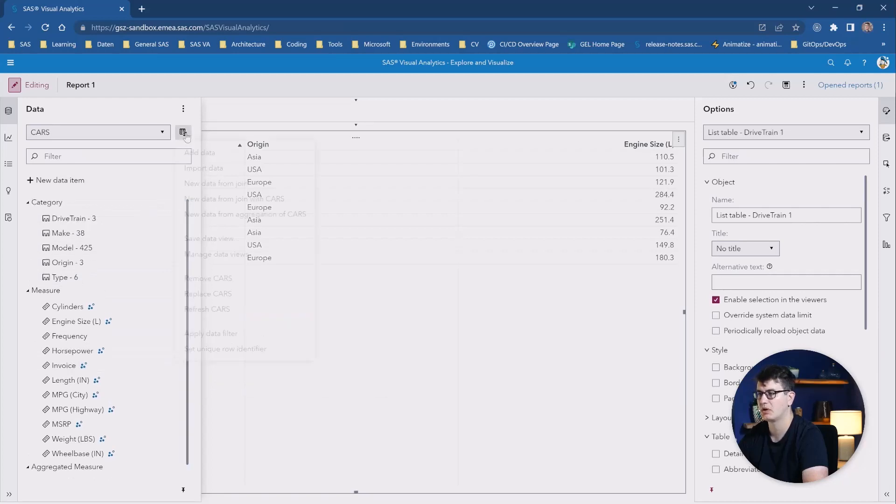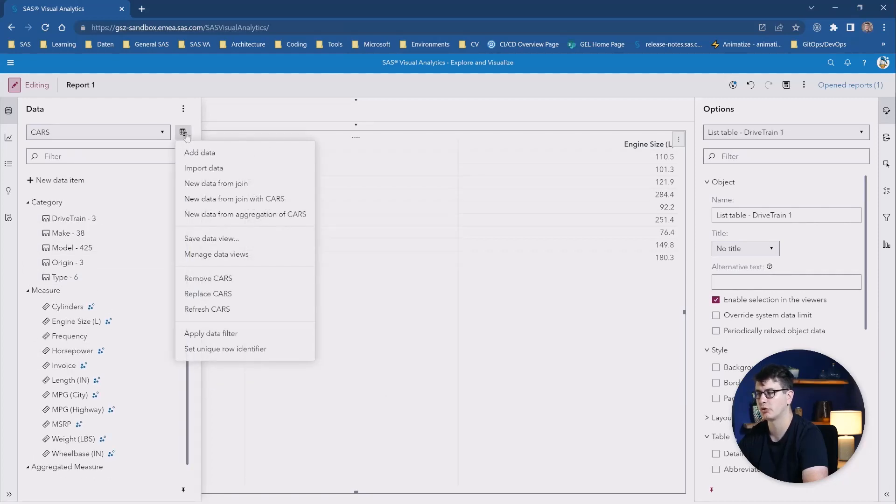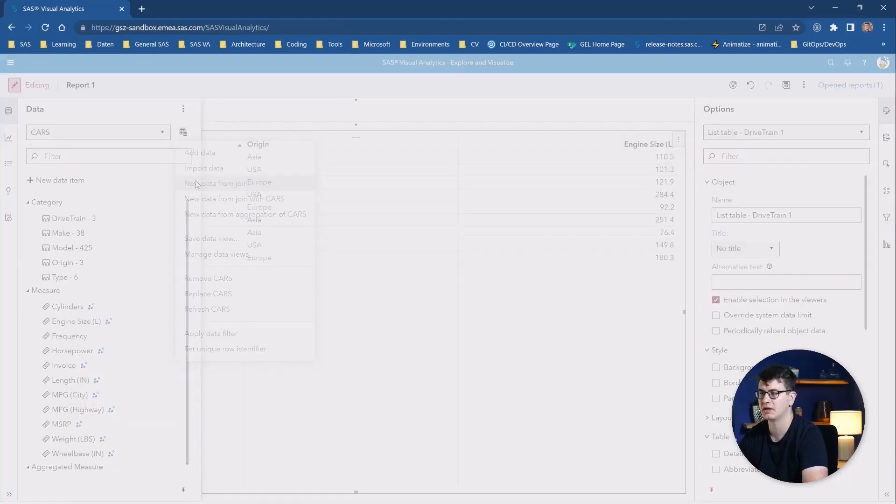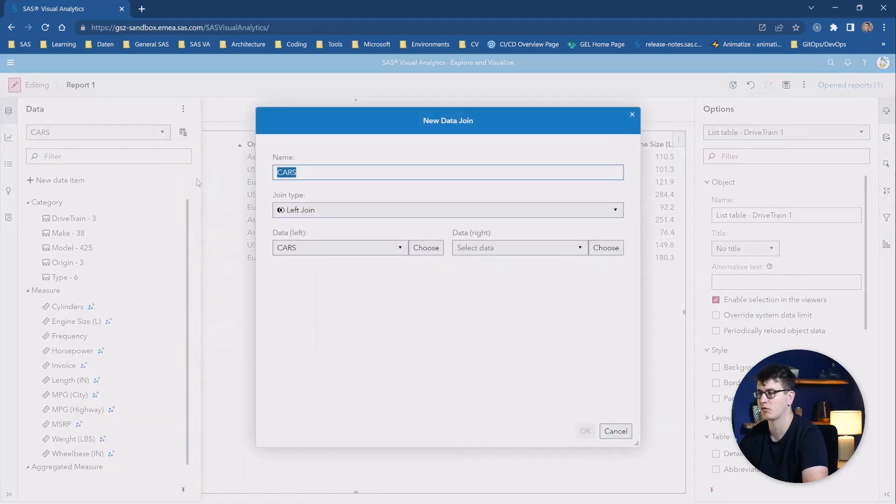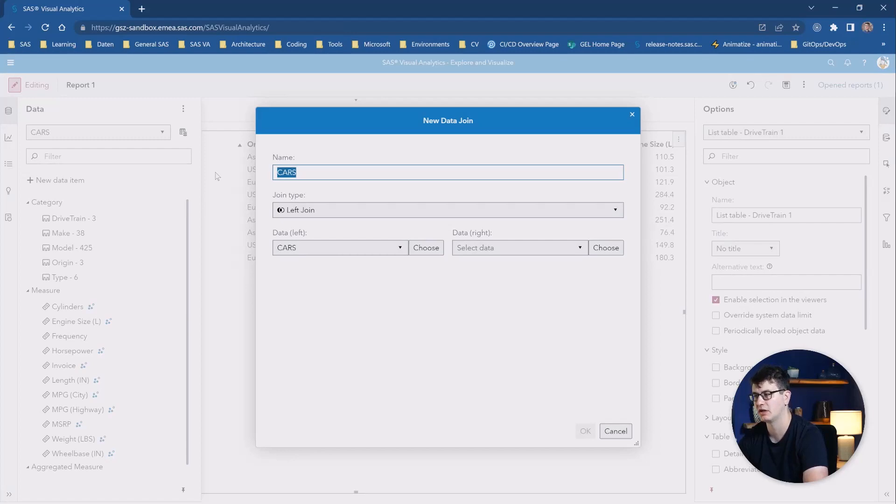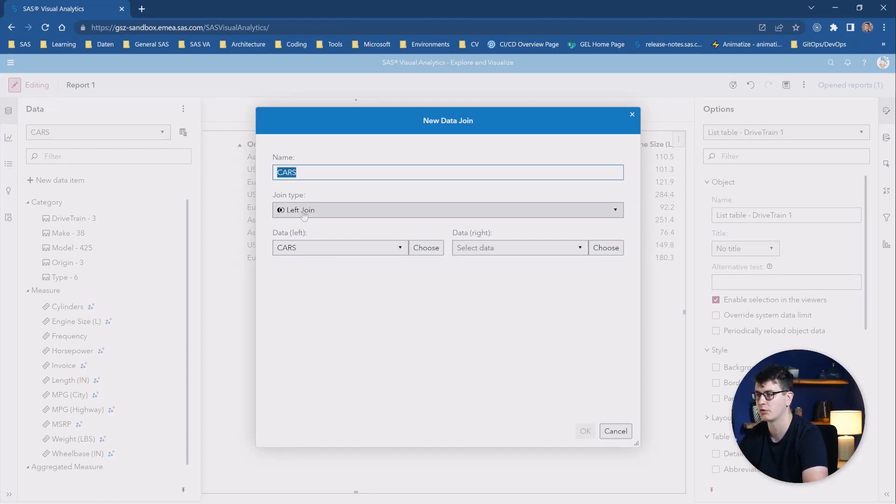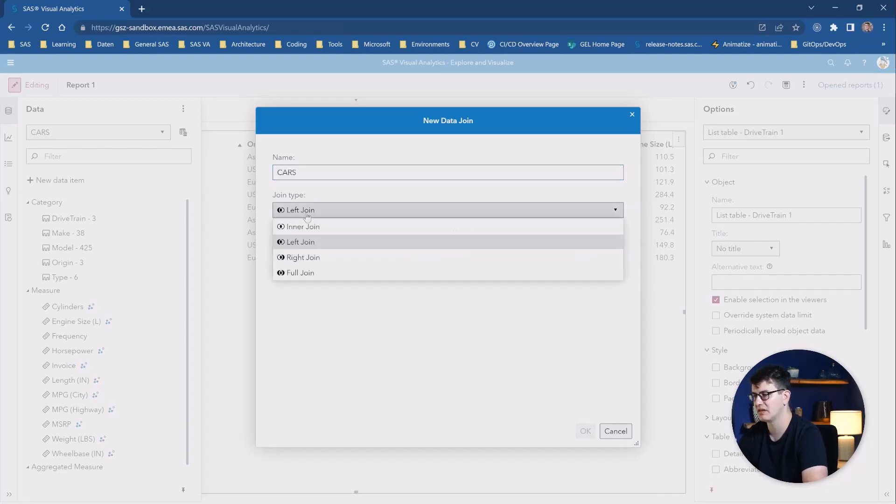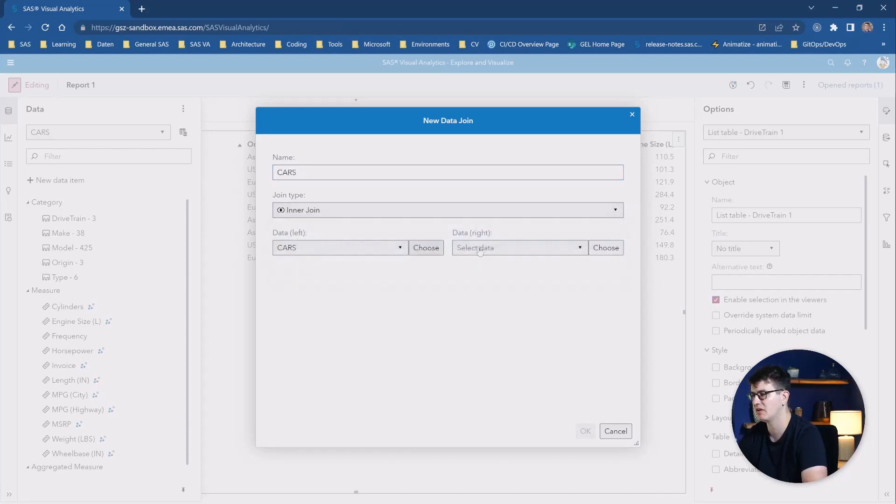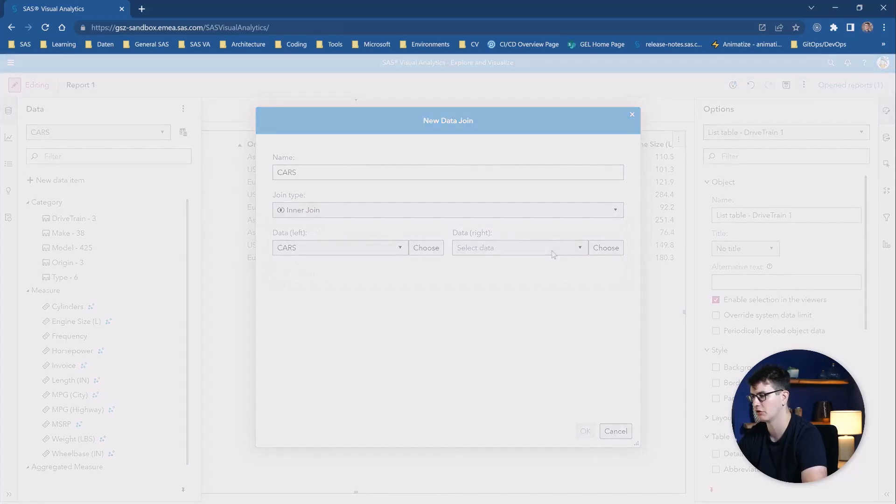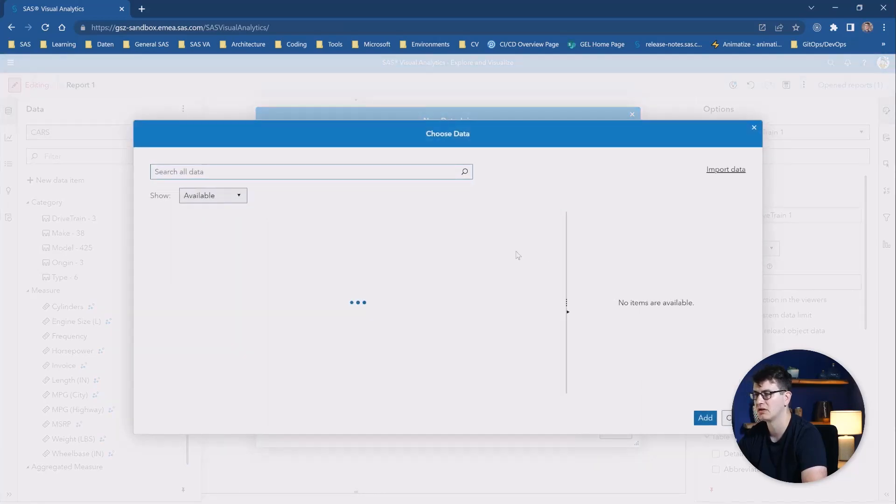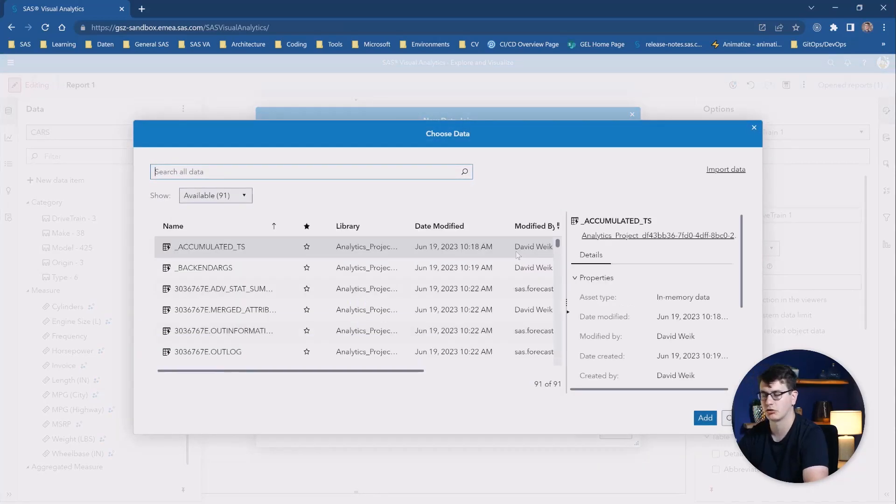But when we go to join data, we have another update that helps us to more easily build joins within visual analytics to enhance our capability. And it's much more of a guided approach that doesn't have to be that deep. And you can simply generate easy to build joins from here, select additional data and then join your data.